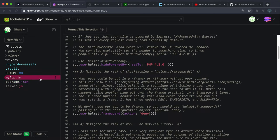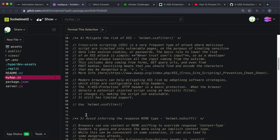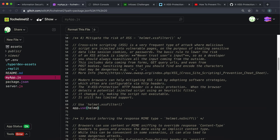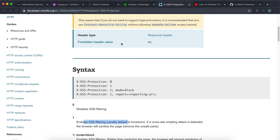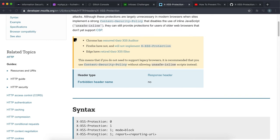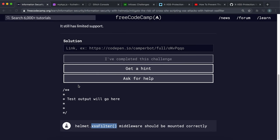So in myapp.js, down here, we want to do app.use. And then inside this, we want to call the helmet middleware, and it's going to be dot xssFilter. And again, this will set the XSS protection header to one, which will make the browser sanitize all the inputs that it receives.